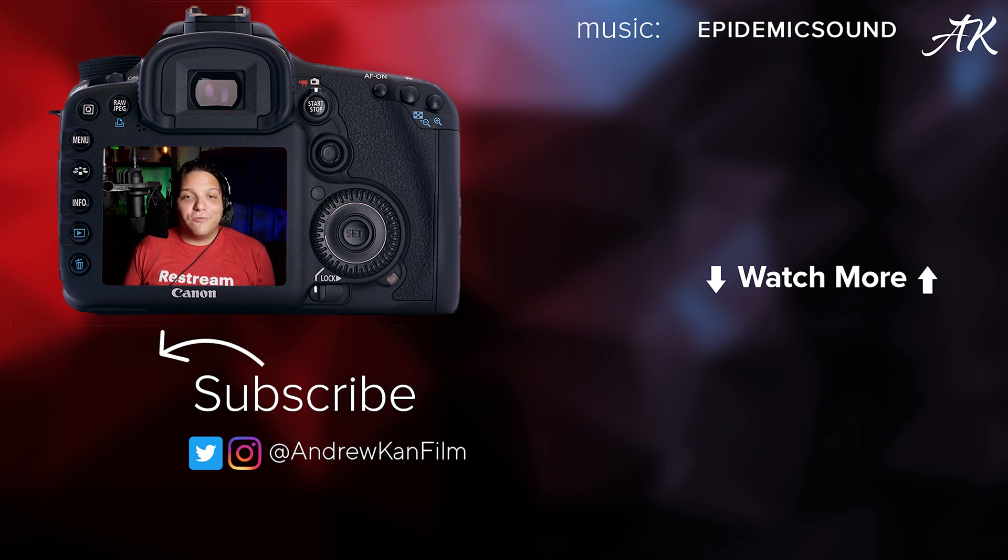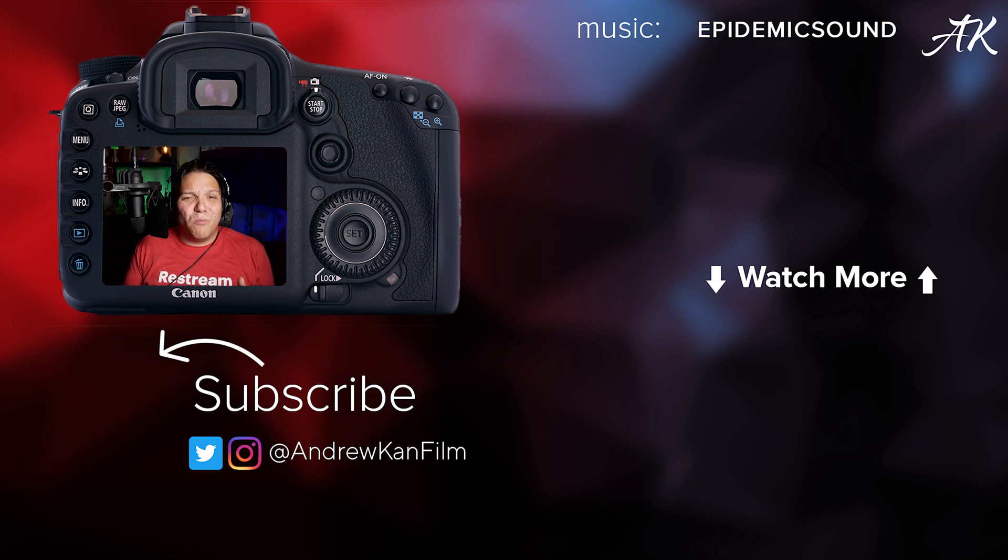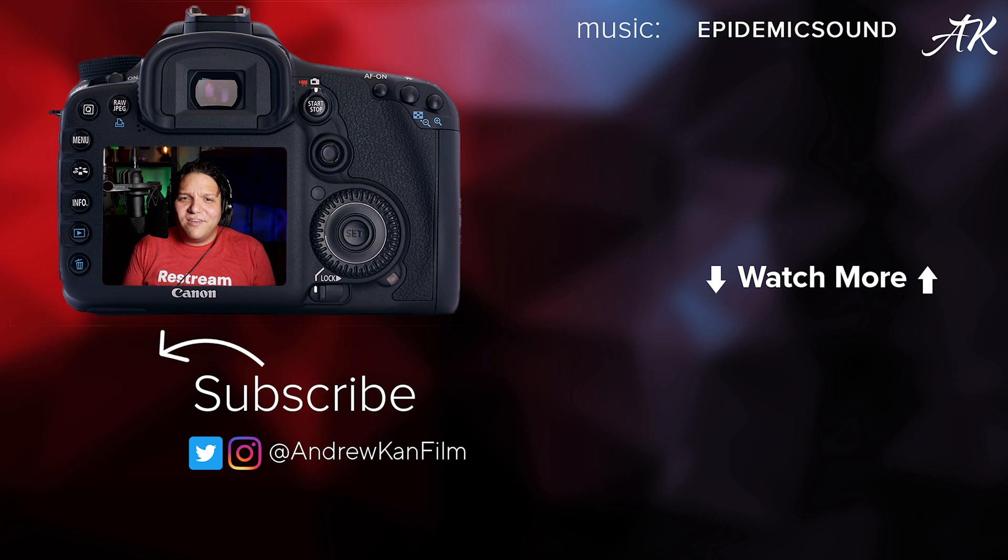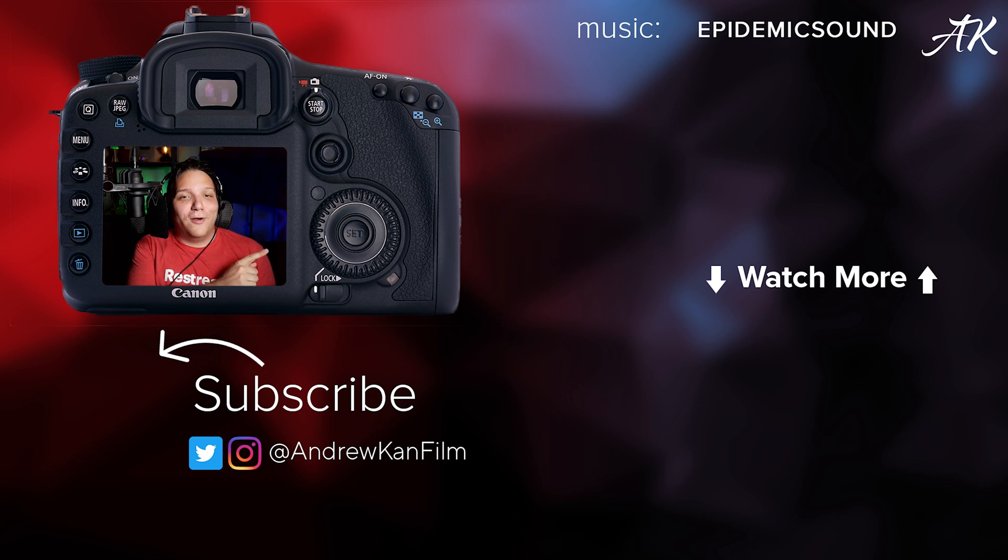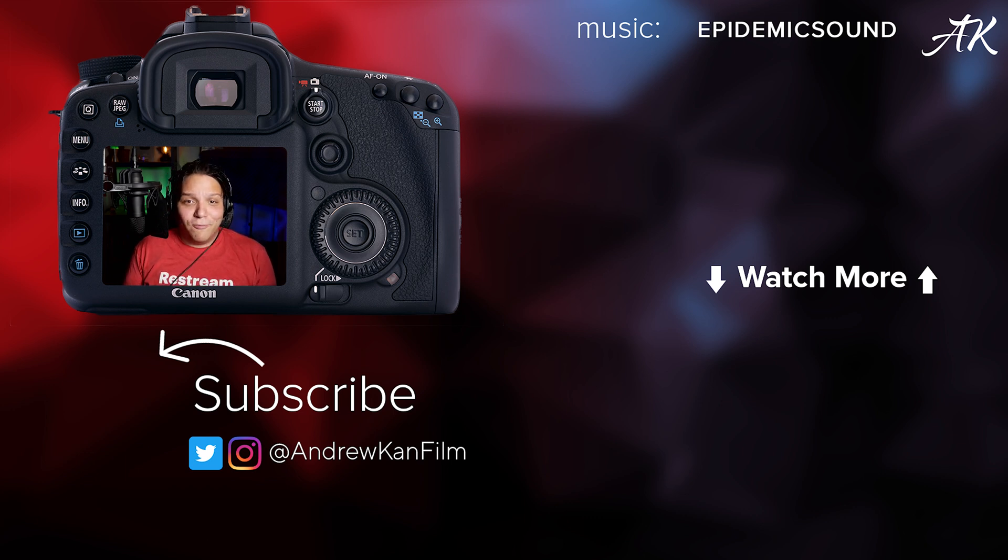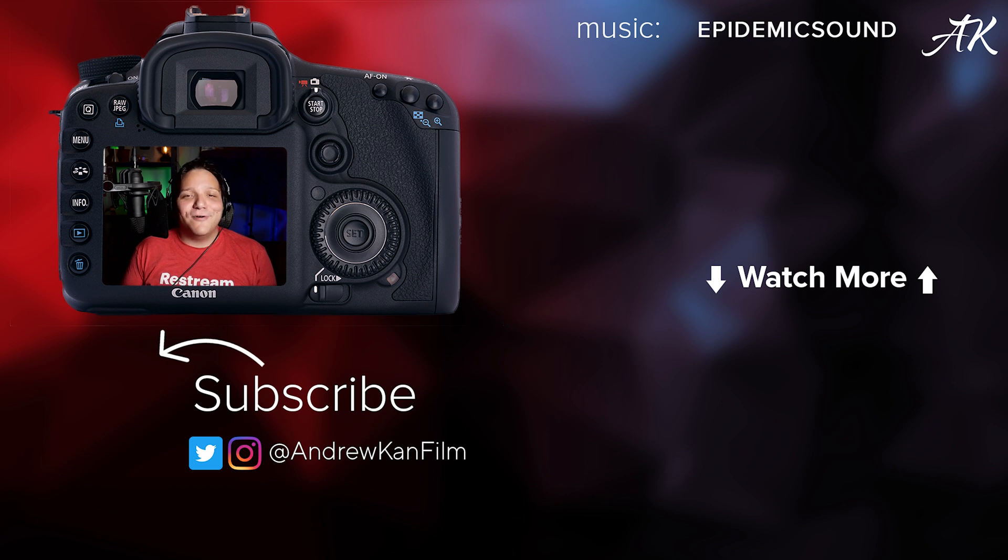If you enjoyed this Restream tutorial, consider subscribing because we're going to go over more things on how you can create better content as a creator. Things such as how you can live stream with the DSLR and you can watch that video on screen now. Remember, I'm Andrew Kan, and if I can, you can too.